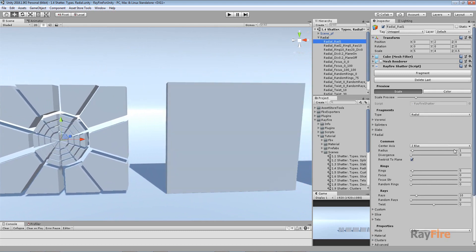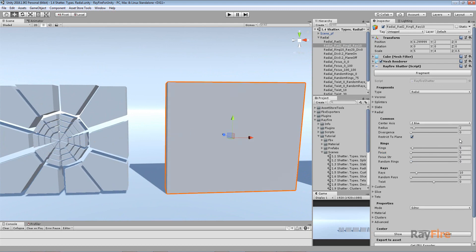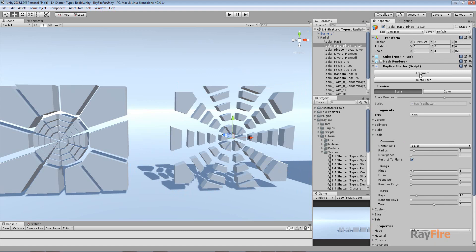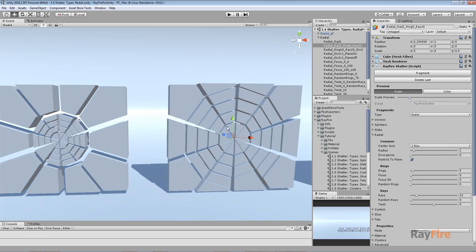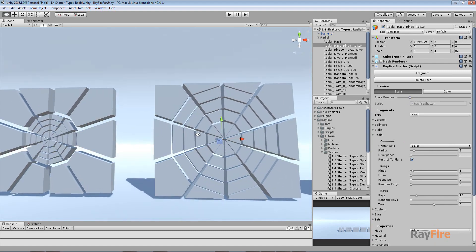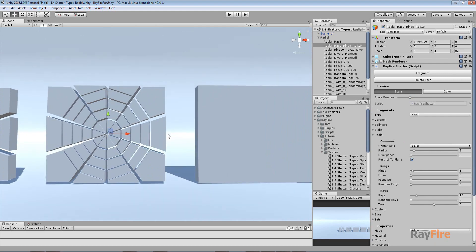The first property is Radius, measured in units. In the first example, Radius is set to one, creating radial fragmentation within a range of one unit. For the next box, I'll increase it to two, resulting in a bigger circle.